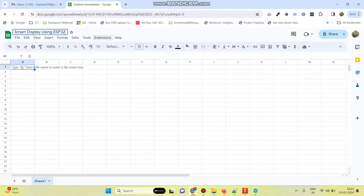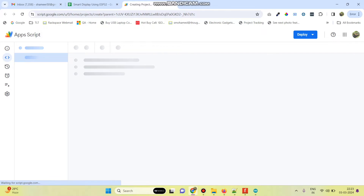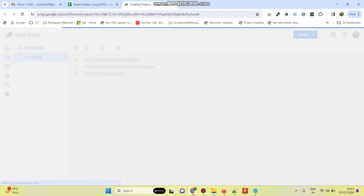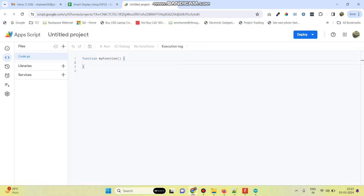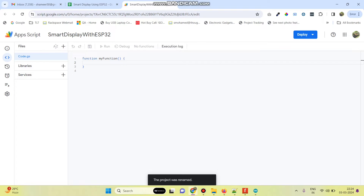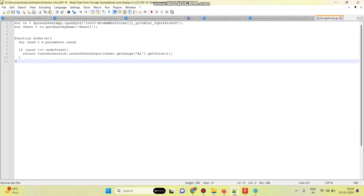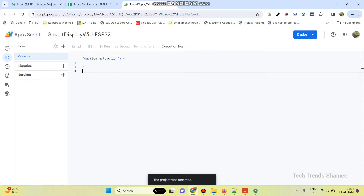Now go to Extensions and select App Script. You can give the script a name — Smart Display with ESP32. Now we need to write the script. Copy this script and paste it here.